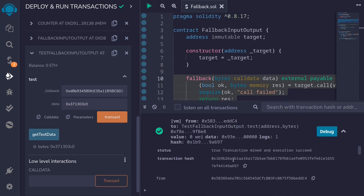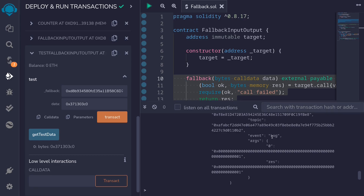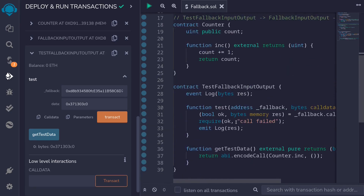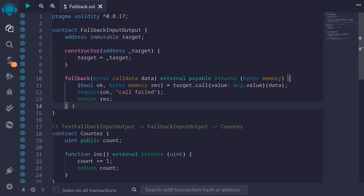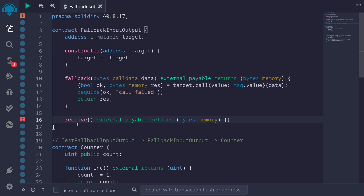The transaction was successful. Checking the logs, I can see that the event log was emitted. The output that was returned is one — this is the value returned from calling the function inc, which returned the current value of count. After calling increment, the current value of count is equal to one, which is why you see a one emitted by the event log. This was a video about taking in some inputs and returning some outputs in a fallback function in Solidity 0.8. However, if you want to return data using a receive function, you cannot do this — the contract will not compile. So if you want to consume data and return data using a receive, you'll still have to use assembly.